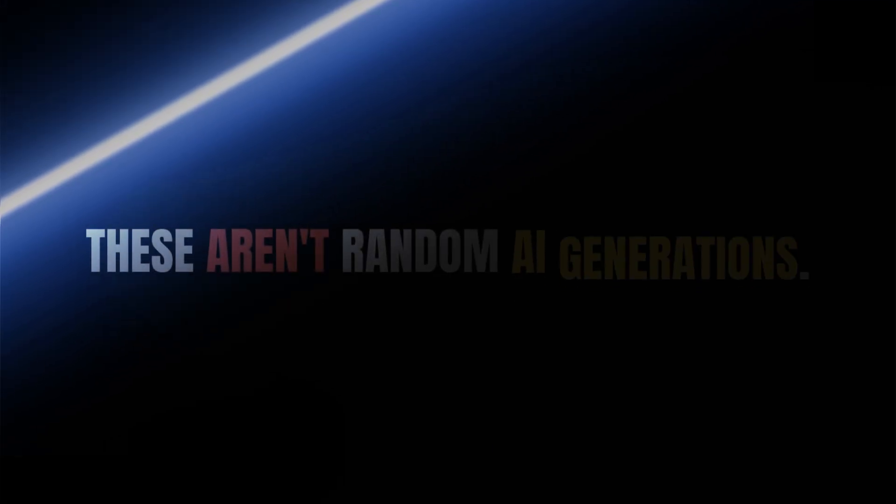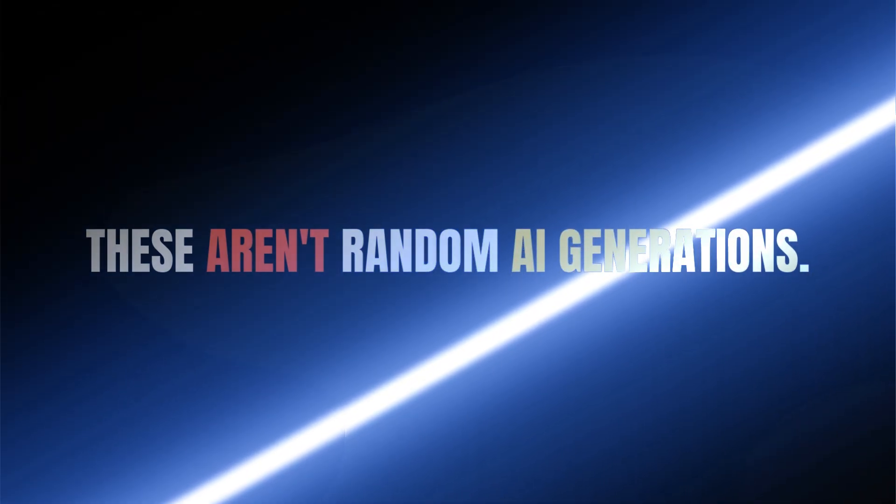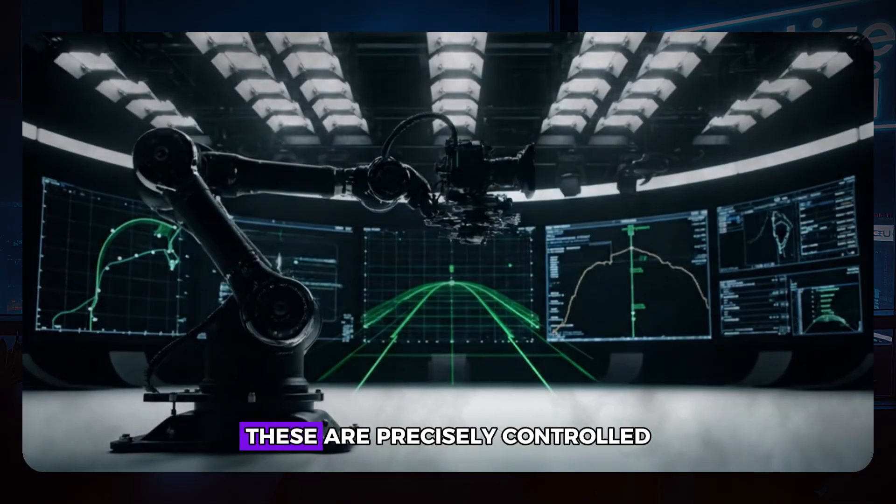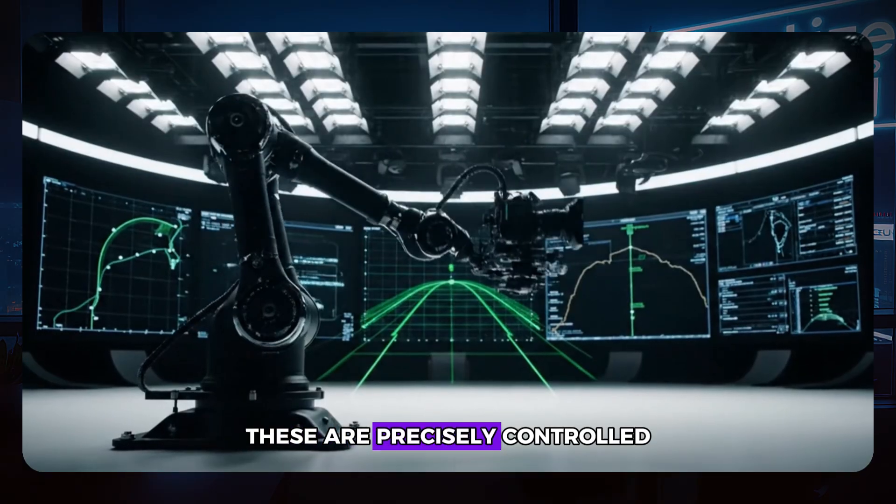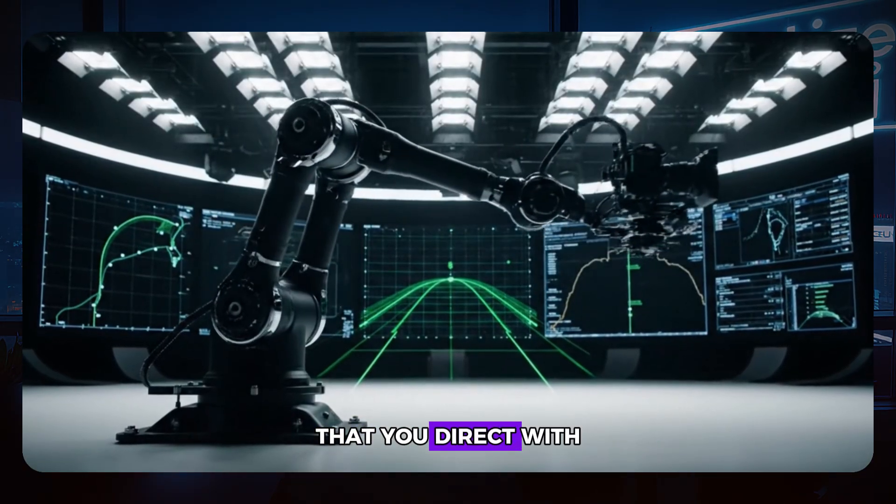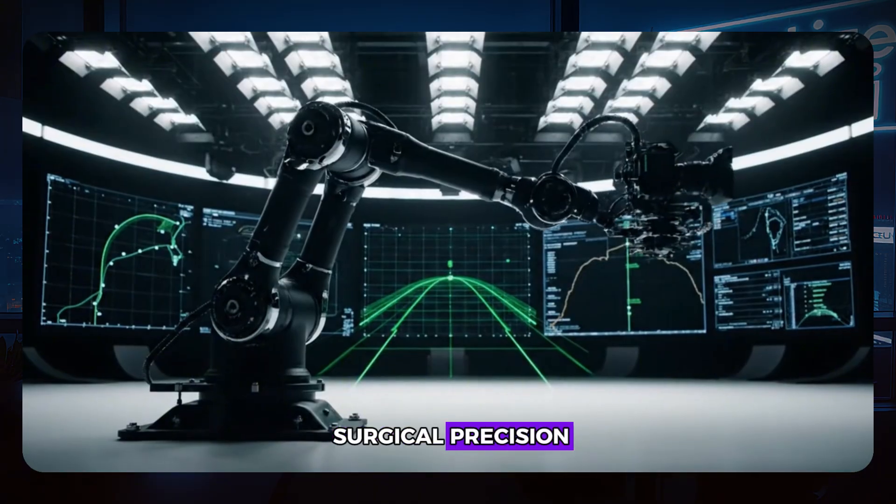These aren't random AI generations. These are precisely controlled cinematic movements that you direct with surgical precision.